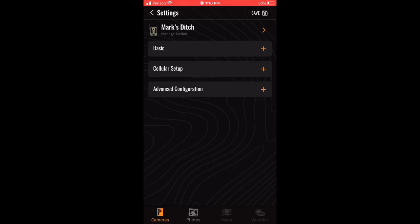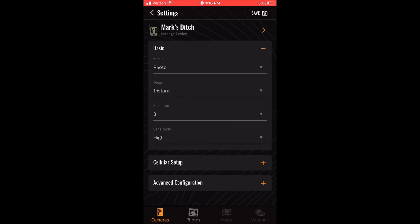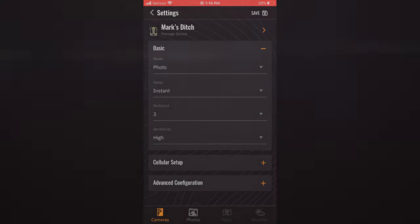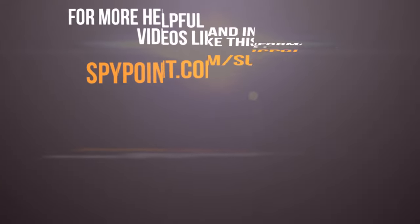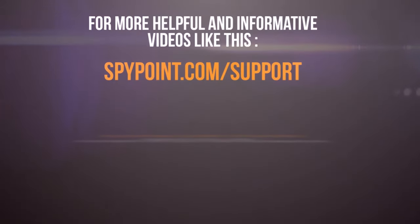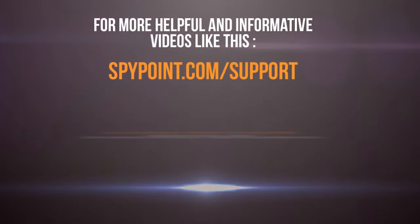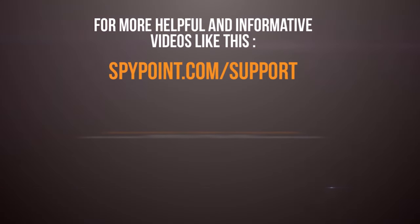Hopefully, this helps you better understand the basic settings portion of your SpyPoint app. For more helpful and informative videos like this, visit spypoint.com/support.